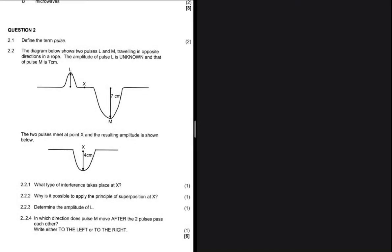A pulse is a single disturbance in a medium. That's the answer for question 2.1 — a pulse is a single disturbance in a medium.